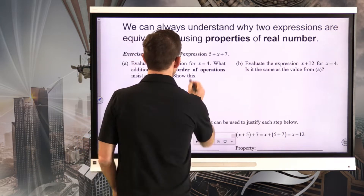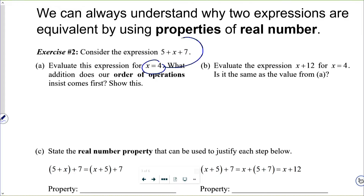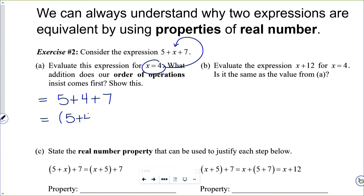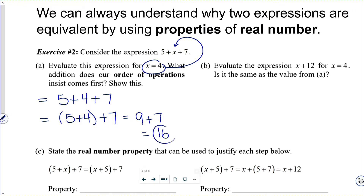We're going to take x equals 4 and substitute it into this expression to get 5 plus 4 plus 7. Order of operations insists that I do the 5 plus 4 first — I can show that by putting it in parentheses. So 5 plus 4 is 9, then 9 plus 7 gives me 16.